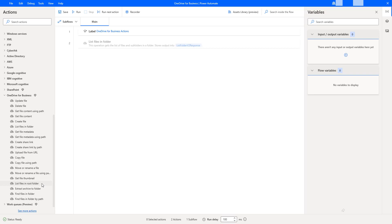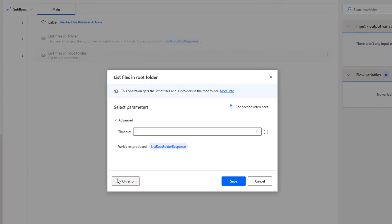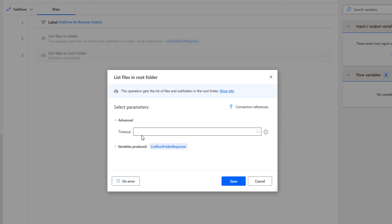By using this action, we can get all the files and folders which are available in the root folder. Let me drag and drop this action onto the workspace. The main purpose of this action is to get the list of files and subfolders in the root folder. It connects to OneDrive using a connection reference, so no parameters are needed except the advanced parameter: timeout. The output is stored in a variable called List Root Folder Response.